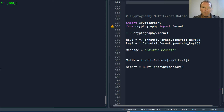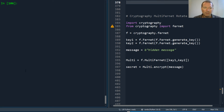Hi everybody, this is Sam with Python Basics and we're going to be continuing on with the cryptography package. I really want to show you a very cool feature. Let's say you have an employee who just left and they're going to a competitor and they have access to all your keys. So how do we handle that? We're going to be looking at the multi Fernet rotate feature.